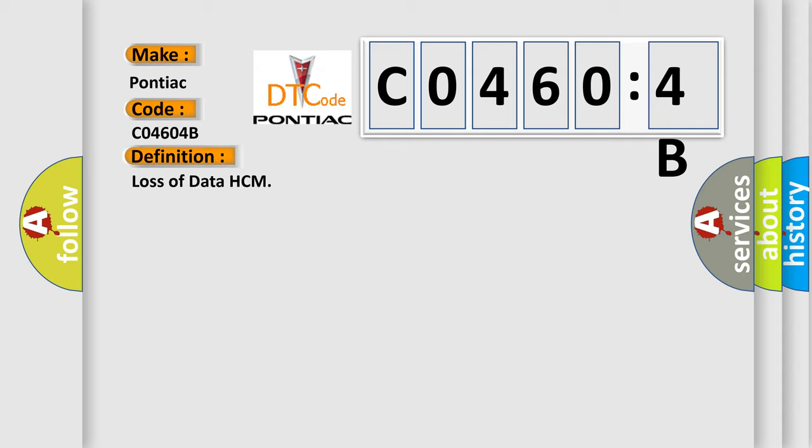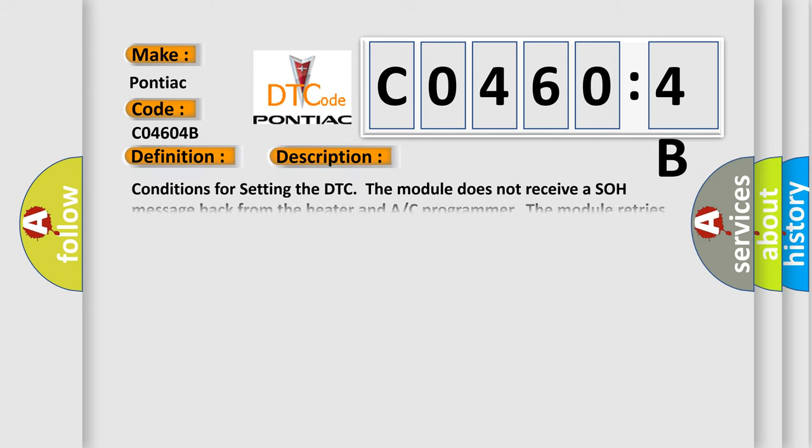The basic definition is Loss of data HCM. And now this is a short description of this DTC code.